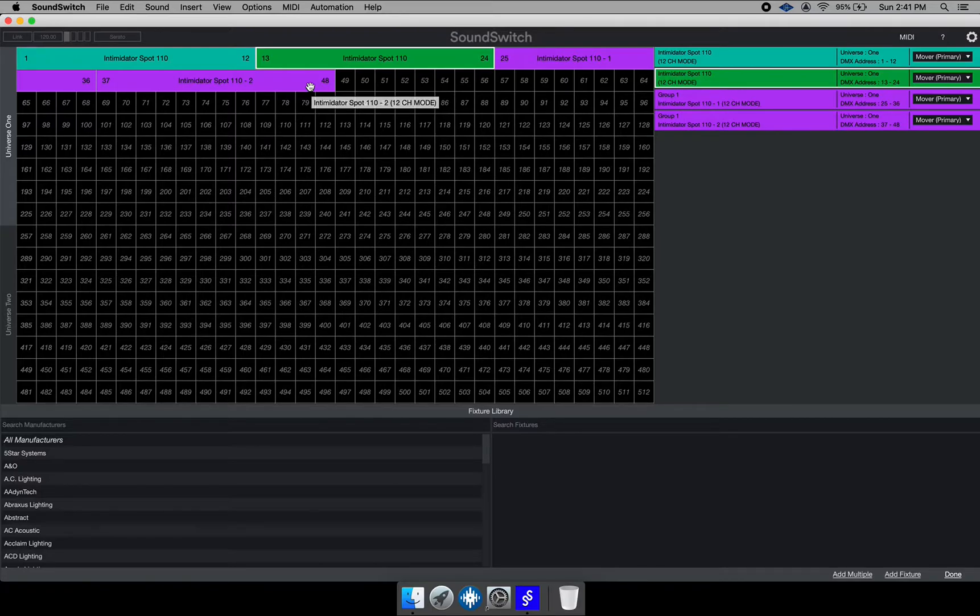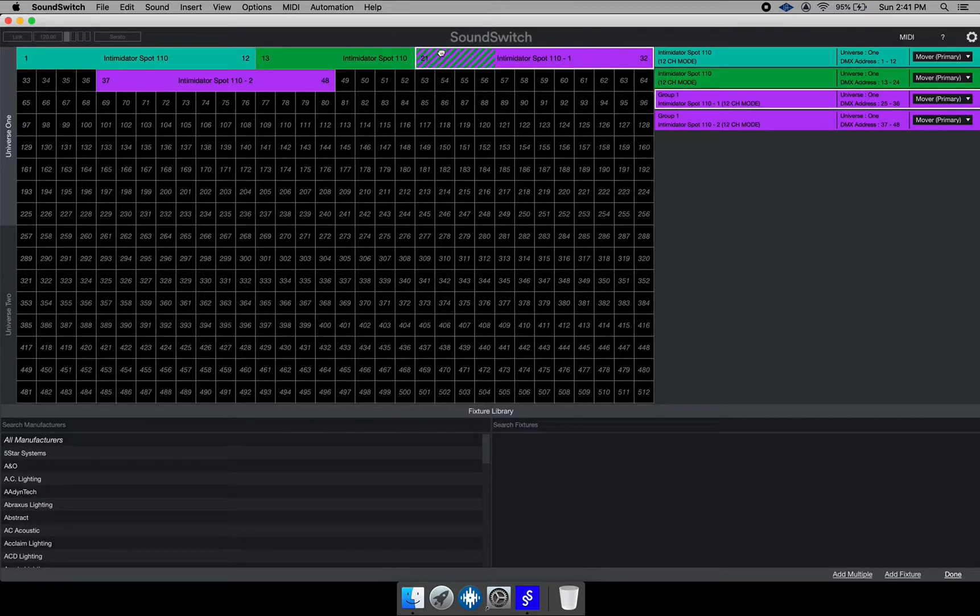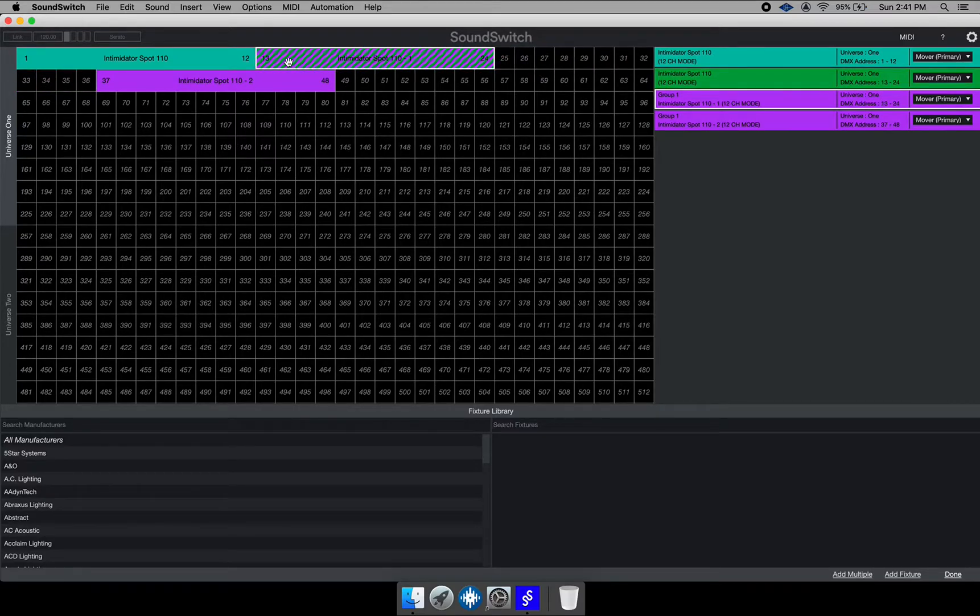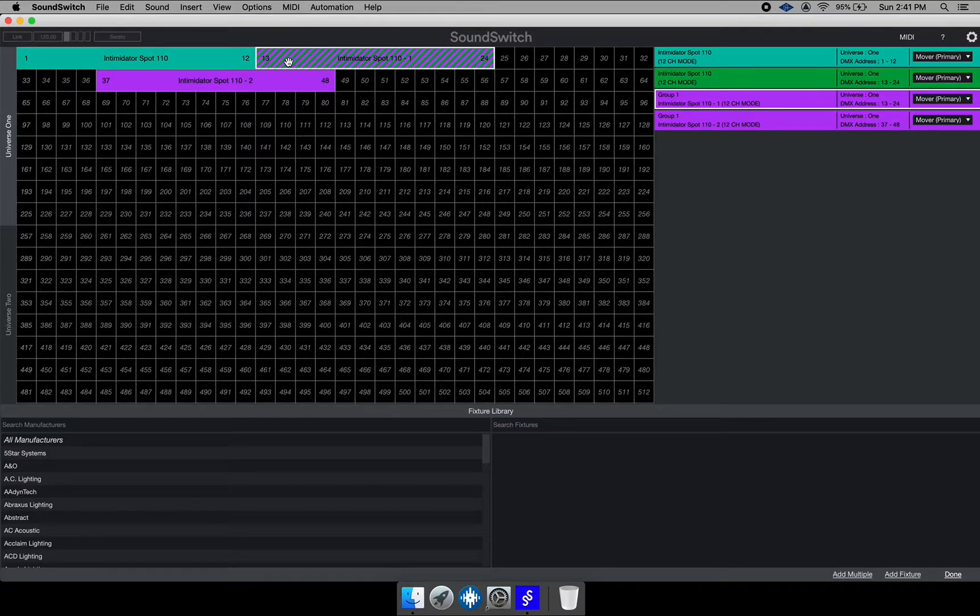And that is something to be mindful of because even though Sound Switch gives you the option to actually overlap channels. So you can add two fixtures using the same channel. That can cause some conflict if you're not doing it right, because there are some applications where you might want to add a couple fixtures to the same channel address.